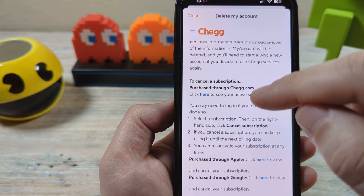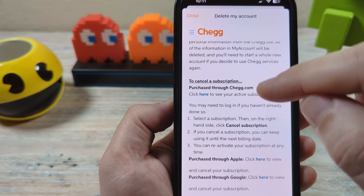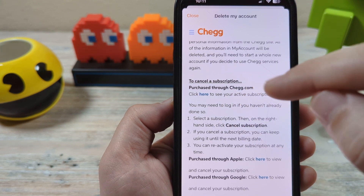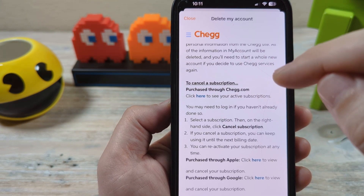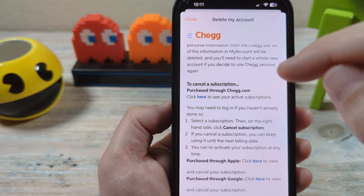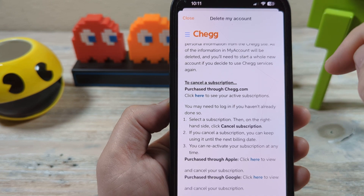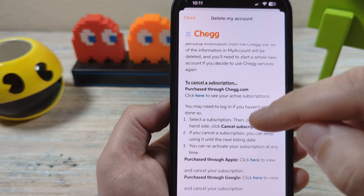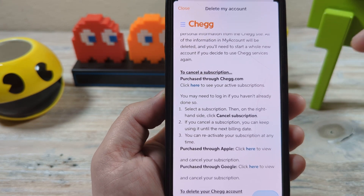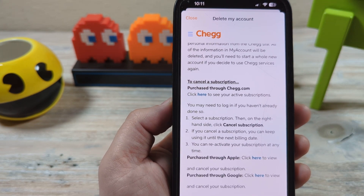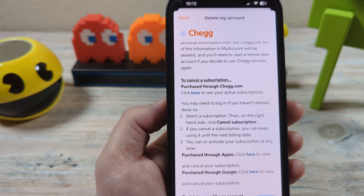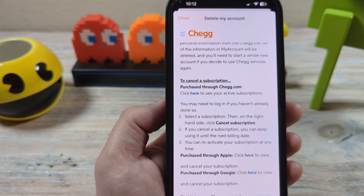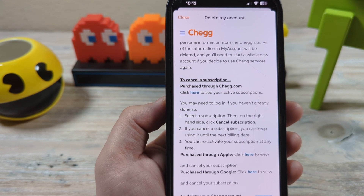After that, you may want to double check and make sure you're not getting rebilled. If you are, you may want to check with your credit card so that Chegg doesn't keep rebilling you. Hopefully that was helpful. If it was, please feel free to like this video, and I hope you all have a wonderful day. Take care.